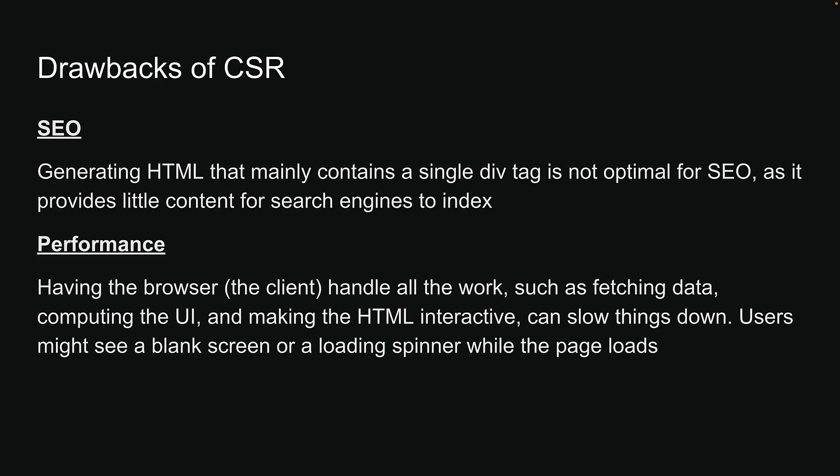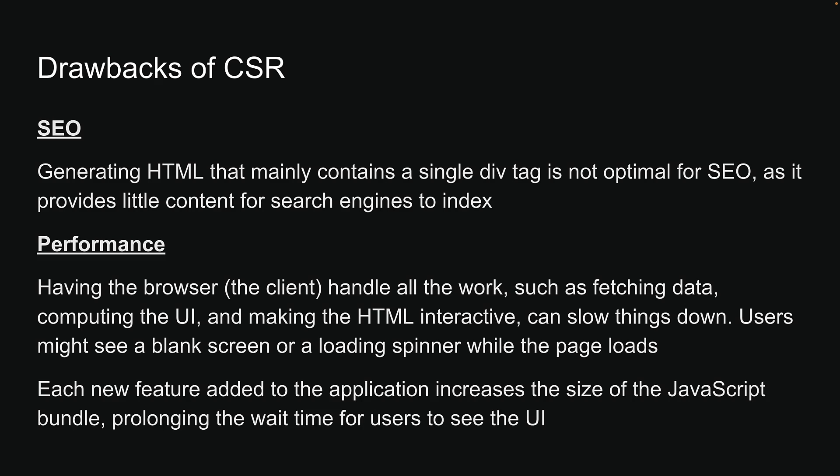This issue tends to worsen over time, as each new feature added to the application increases the size of the JavaScript bundle, prolonging the wait time for users to see the UI. This delay is particularly noticeable for users with slow internet connections.